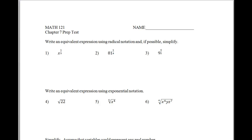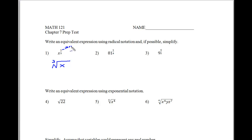The first set of questions says: write an equivalent expression using radical notation and if possible, simplify it. So in problem number one, the answer is the cubic root of x to the first power, because the top number here is going to be the inside power of whatever the variable is, and the outside is going to be the index of the radical.